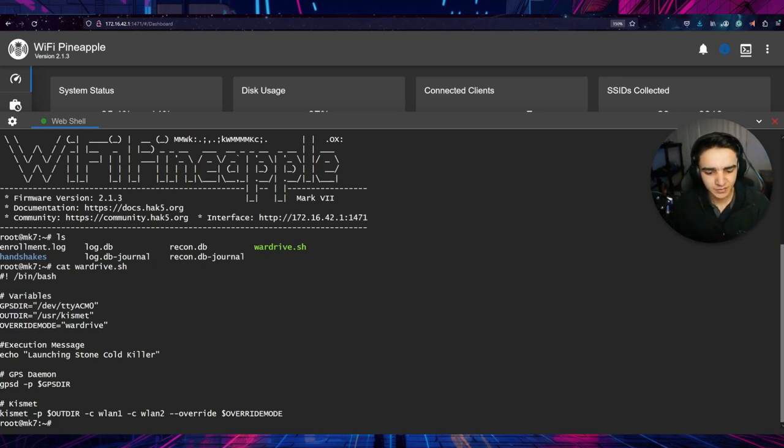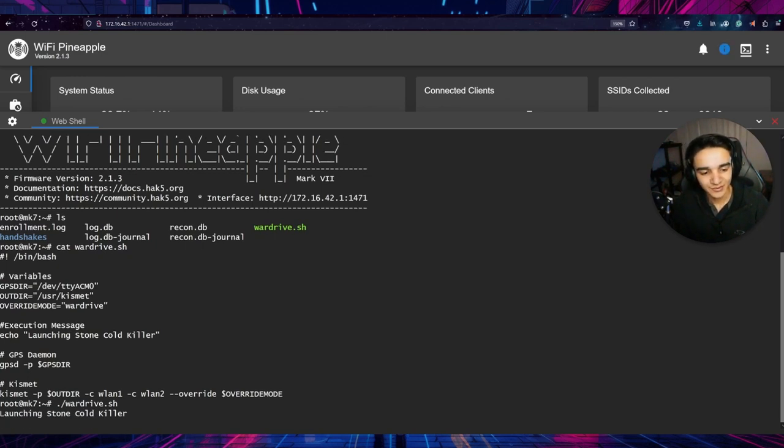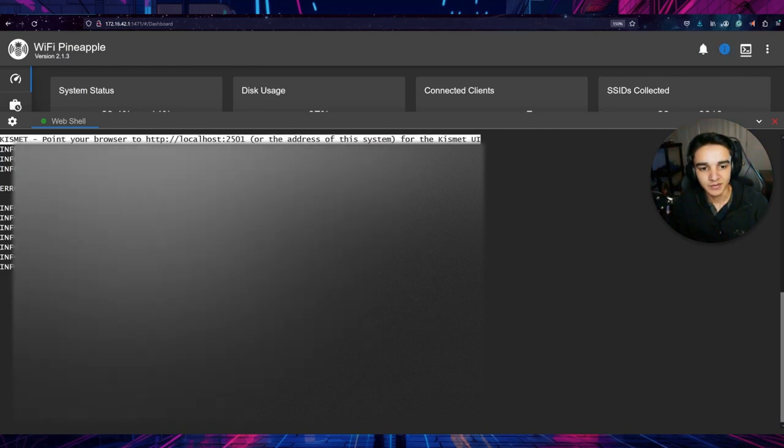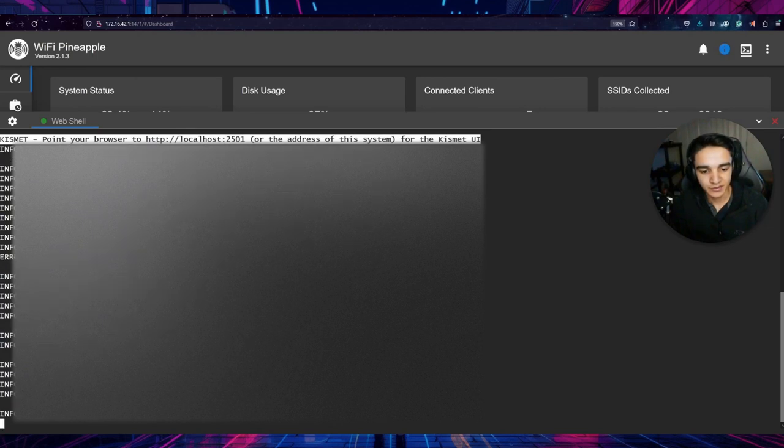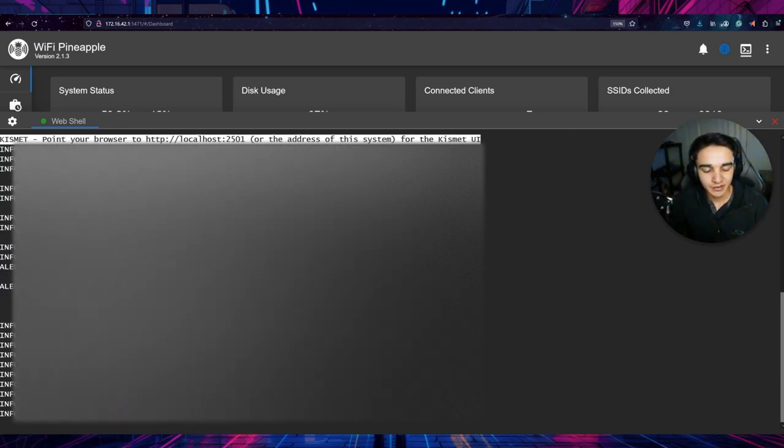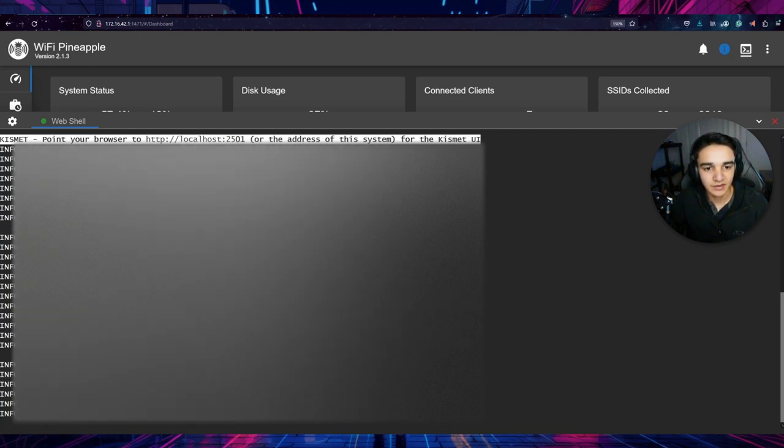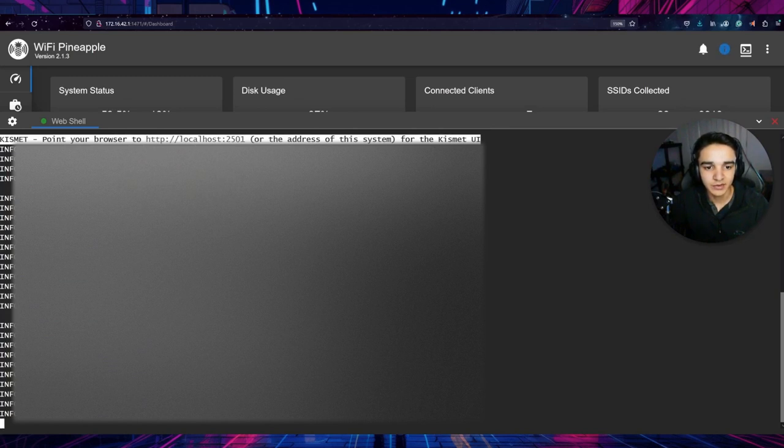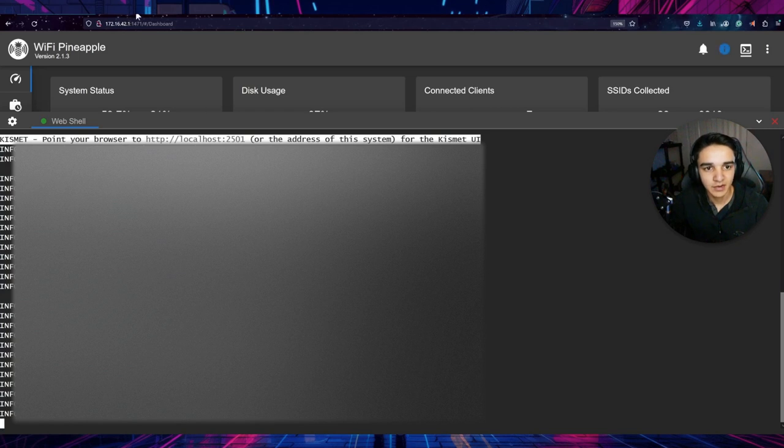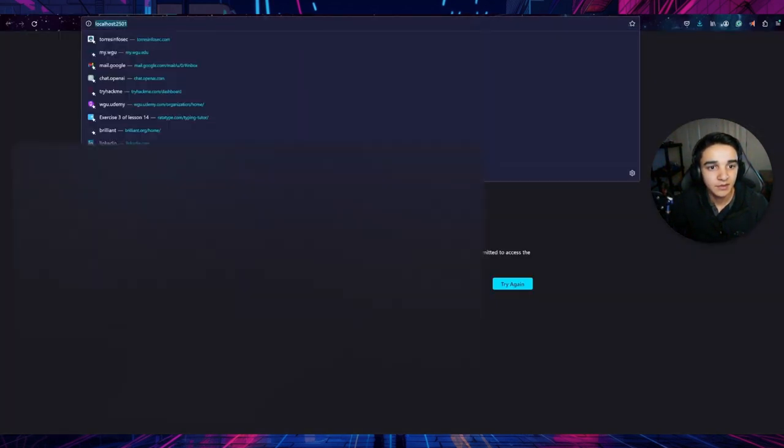So this is an example. We're going to run this script. I'm just going to put period slash then wardrive.sh hit enter and it'll say, it says launching stone cold killer. It runs the GPSD daemon on the background, and then you'll see that it'll start kismet on the background here. I'll probably blur a lot of this information out because this is real wifi mac addresses around the area. But right here, you'll see that it says http localhost 2501. That's really just opening a local port for the kismet interface.